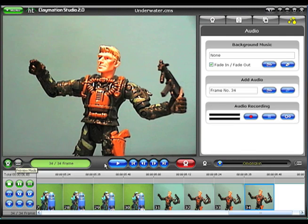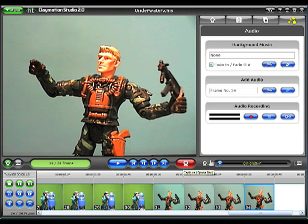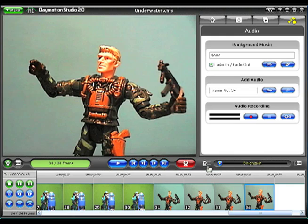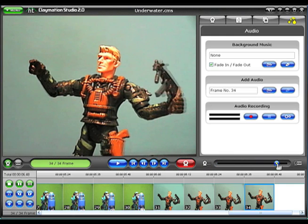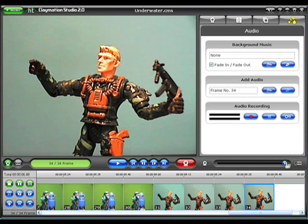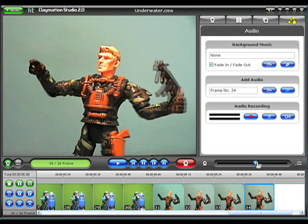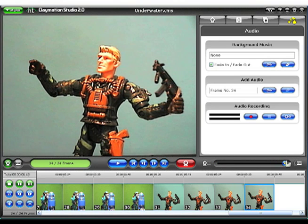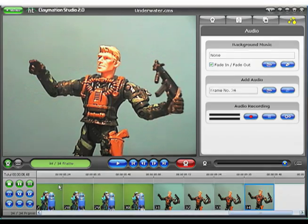The Play button and Record button are in the middle. On the right is the Onion Skin slider. This is a great tool for matching up your last captured frame with the next frame — it adjusts the degree of transparency between the two. And at the very bottom, the Storyboard shows all of your captured frames in their current play sequence.